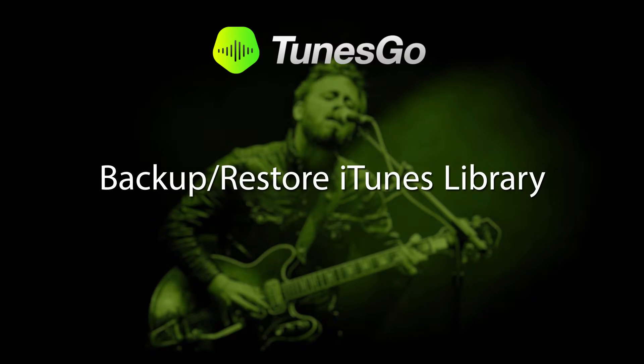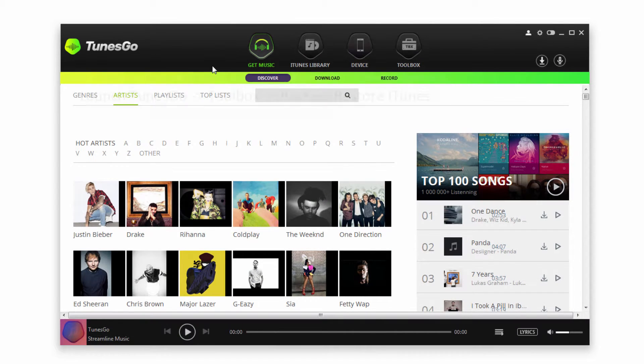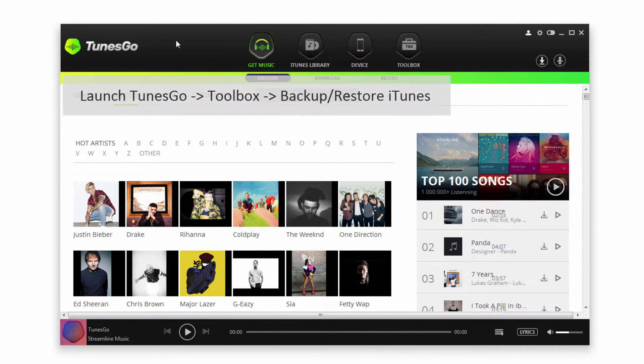Hello everyone, in this video I'll be showing you how to backup or restore your iTunes library. The first step of course is to launch Wondershare TunesGo.